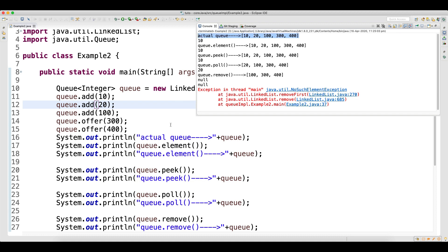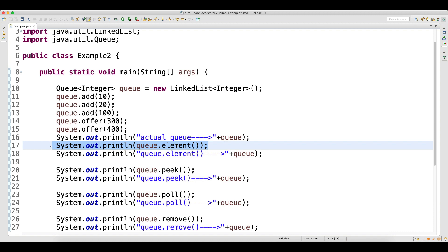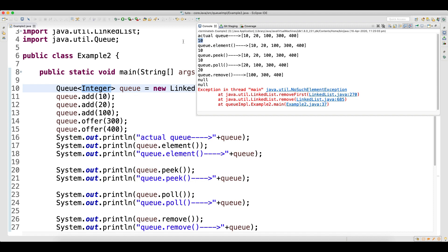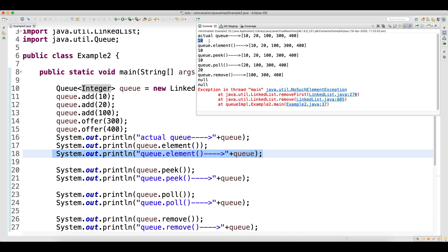Now you can see the actual queue. When you call queue.element(), you can see in the println statement that it returns the first object from the queue. I'm printing the return value of element() and then printing the queue again. The return type of element() is an Integer object — it returns the first object from the actual queue. After calling element(), is there any change in the queue data? No, because element() just returns the first object without removing it from the queue.